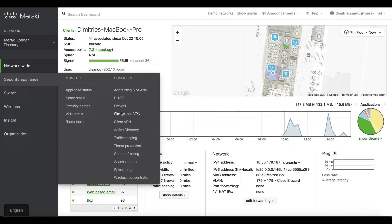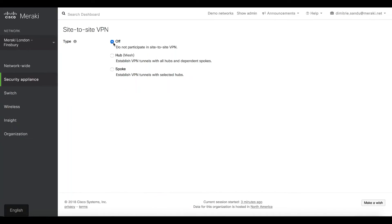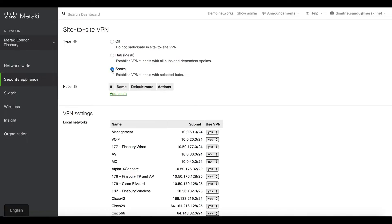I'll then go inside the site-to-site settings to define how this particular MX in this location will connect to the rest of my estate. If this was a main site and had to connect all the smaller sites, I'd use a hub.